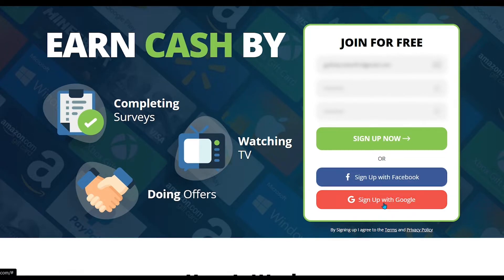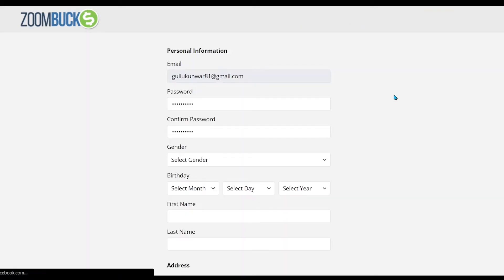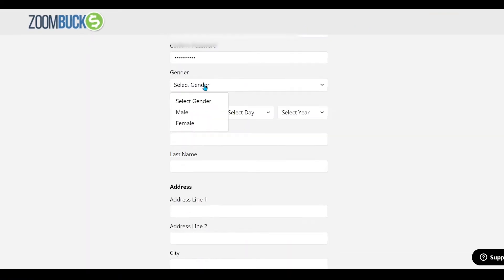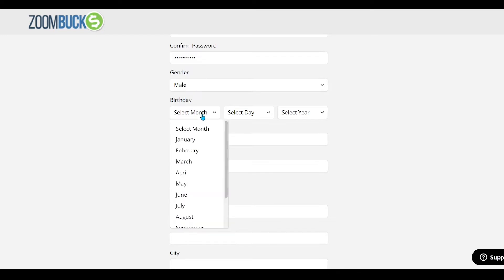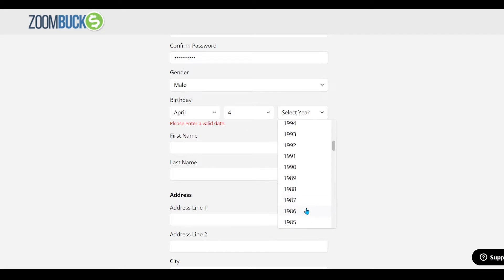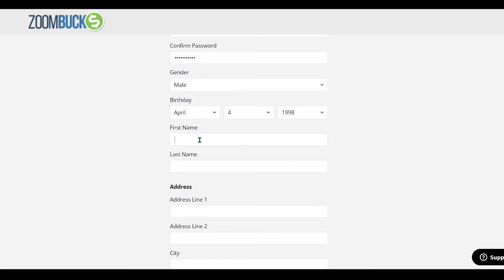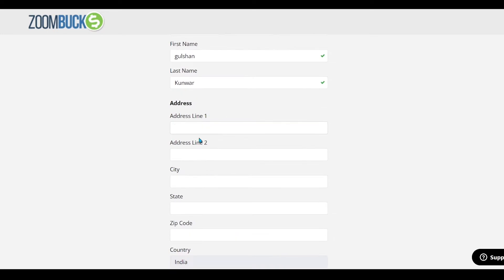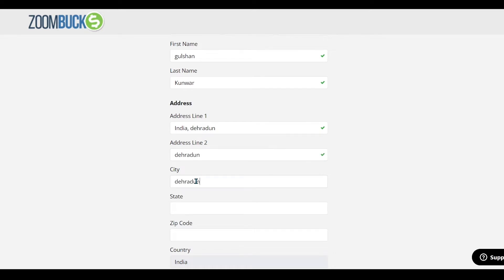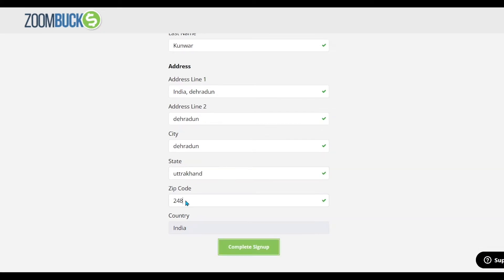It is the easy way. After signing up, you will have a new dialog box open. Select your gender here, then fill in your date of birth, then enter your first name and last name, then enter your full address, then select your city and state, and enter your zip code. Then click on the submit button.